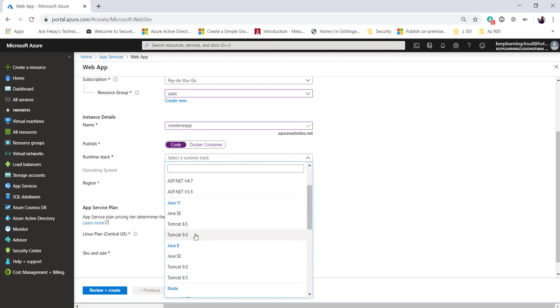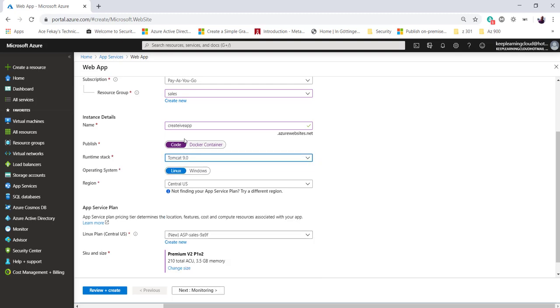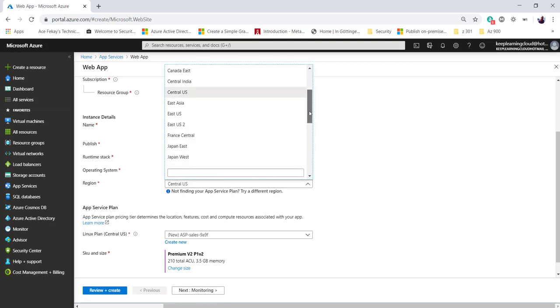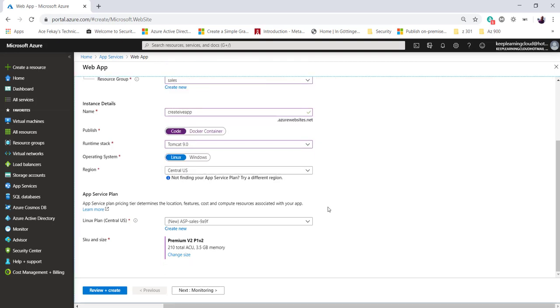If I select Tomcat 9.0, my web application will be hosted on Tomcat 9.0. You can select the operating system here, Linux or Windows. I'll choose Linux at this time. For region, I'll leave it as Central US, but you can choose the region closest to your users.